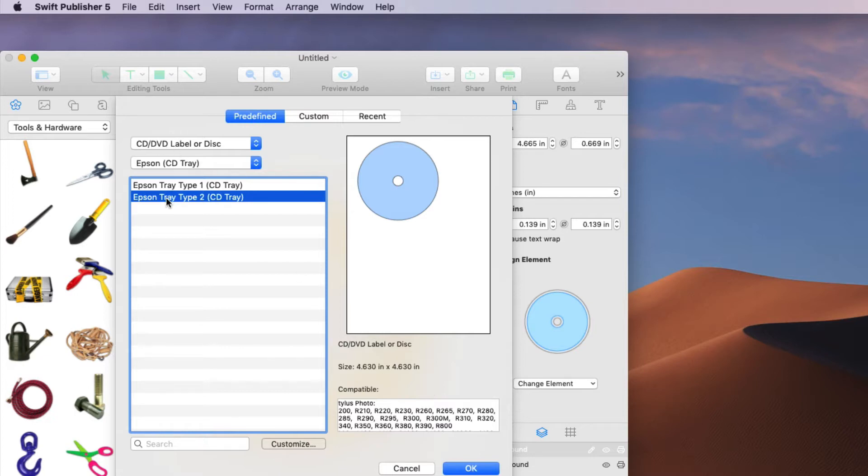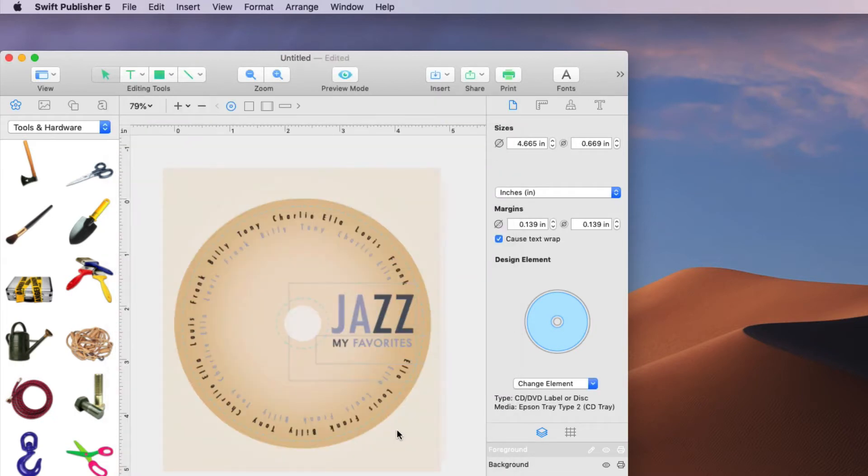So make sure you have Epson tray type 2 CD tray and you click OK. And you'll notice over here on the right that it now indicates all this information. So you're now ready to go into the print dialog box.